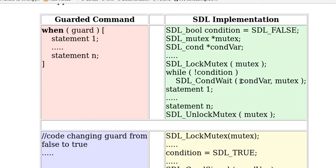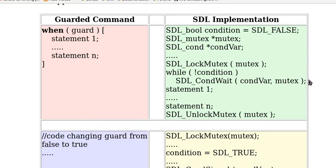That will put the thread into the queue condVar and it releases the lock mutex and goes to sleep. That means it's blocked here until it is awakened.